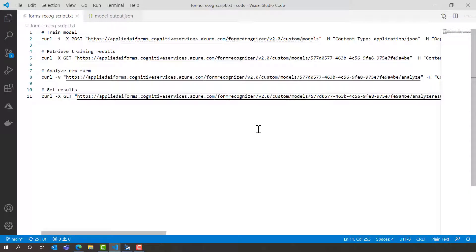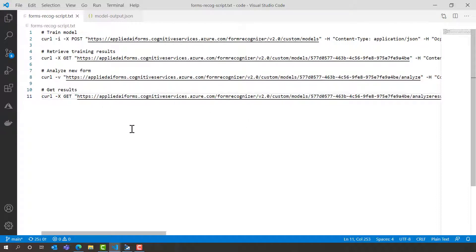So what does the code look like when we start to train, retrieve training results, analyse a new form and get those results? Well here's four simple curl commands that can get you started.